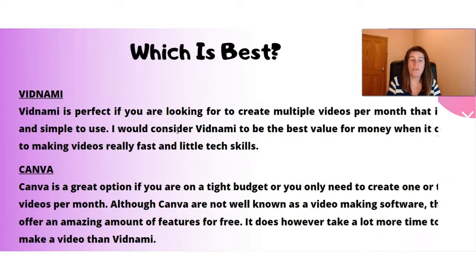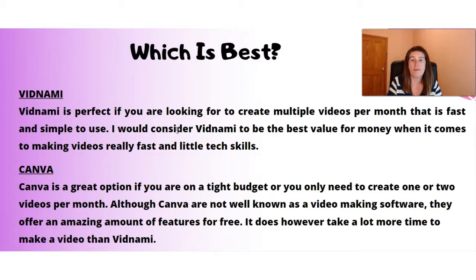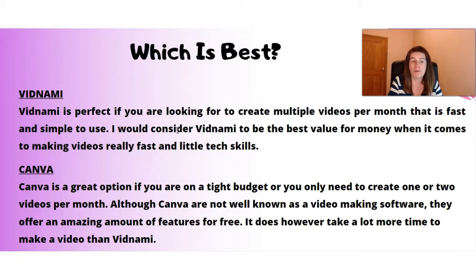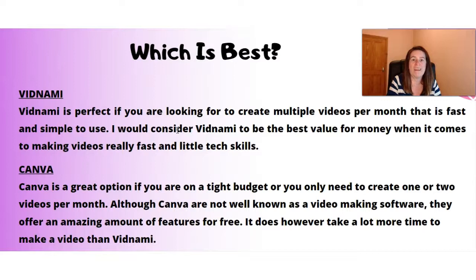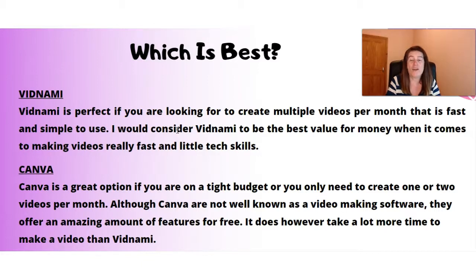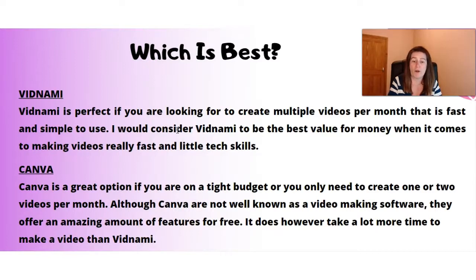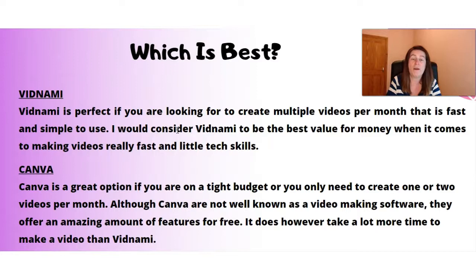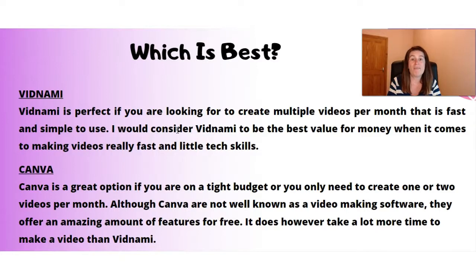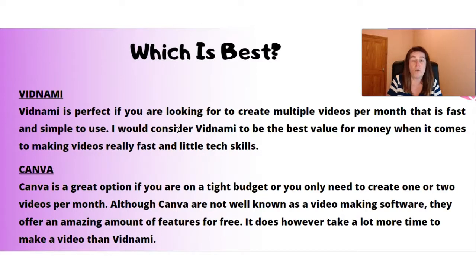Now which one is best? Well, Vidnami is the perfect option. If you want to create multiple videos per month, that's easy and fast. There is nothing really that compares to Vidnami when it comes to the ease of making videos. Canva is a great option if you're on a tight budget, and you only need to make maybe a couple of videos per month. There is a slight learning curve when it comes to Canva. And you do have to spend more time creating the videos. But it is a perfect option if you want to only make a couple of videos, like I say, and you want a free option with no watermark.